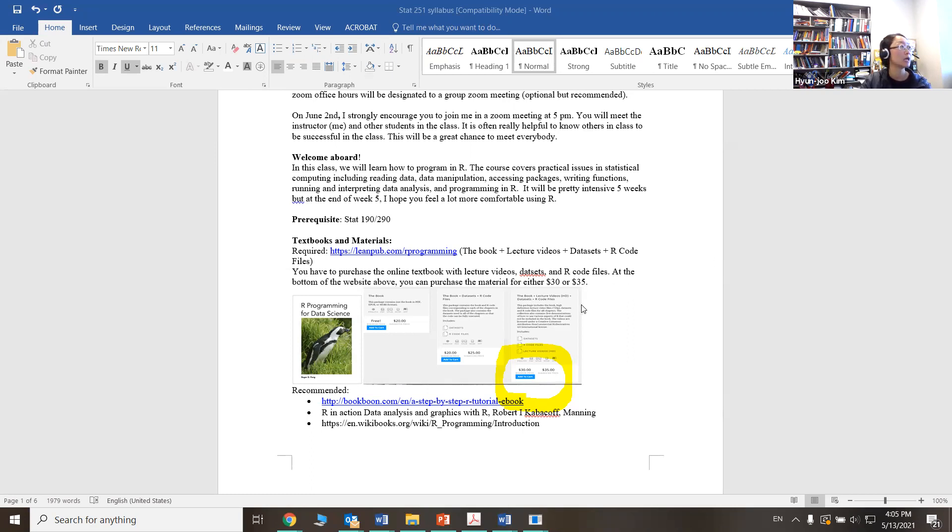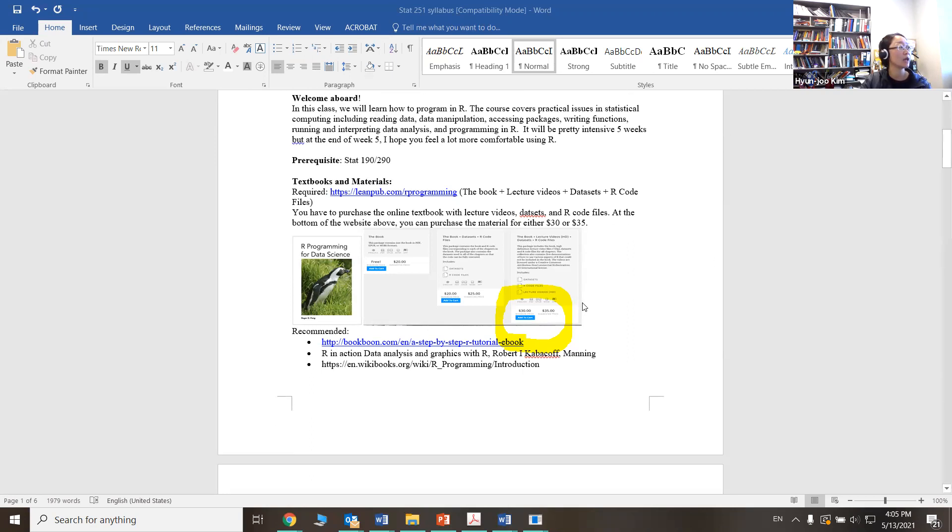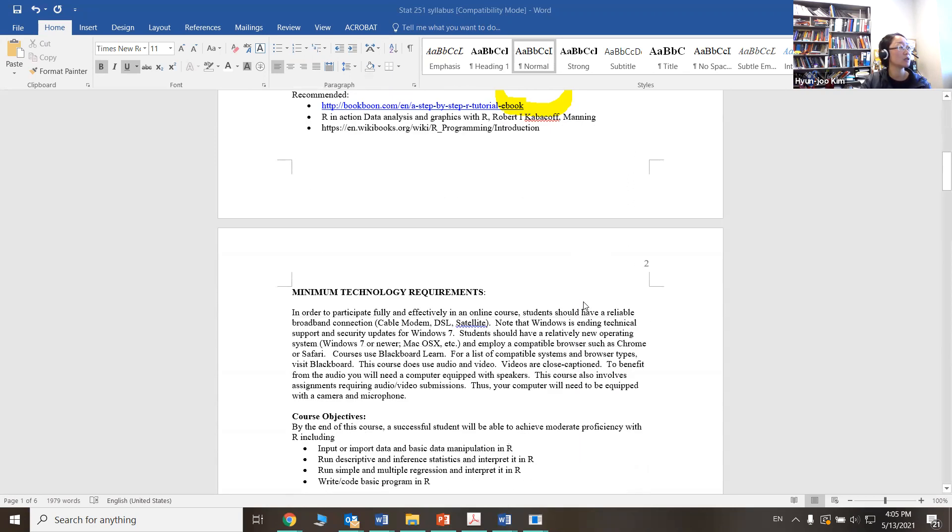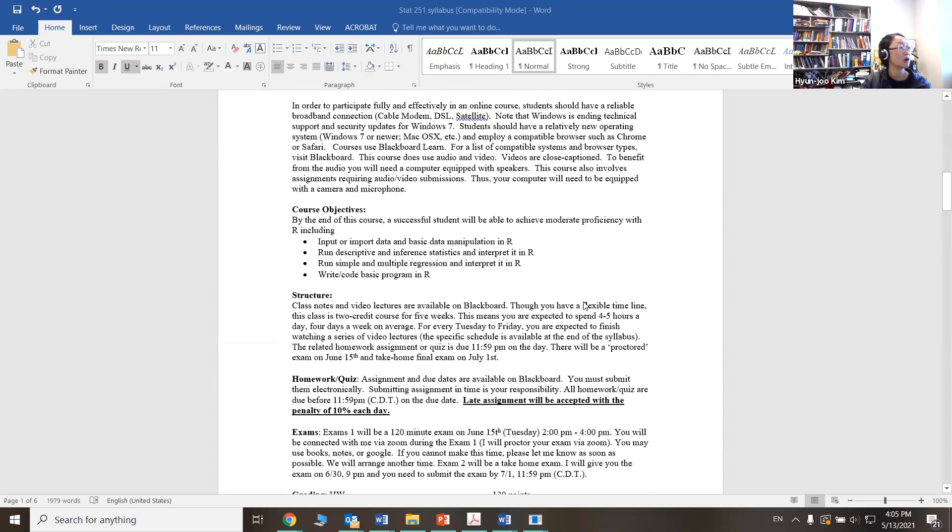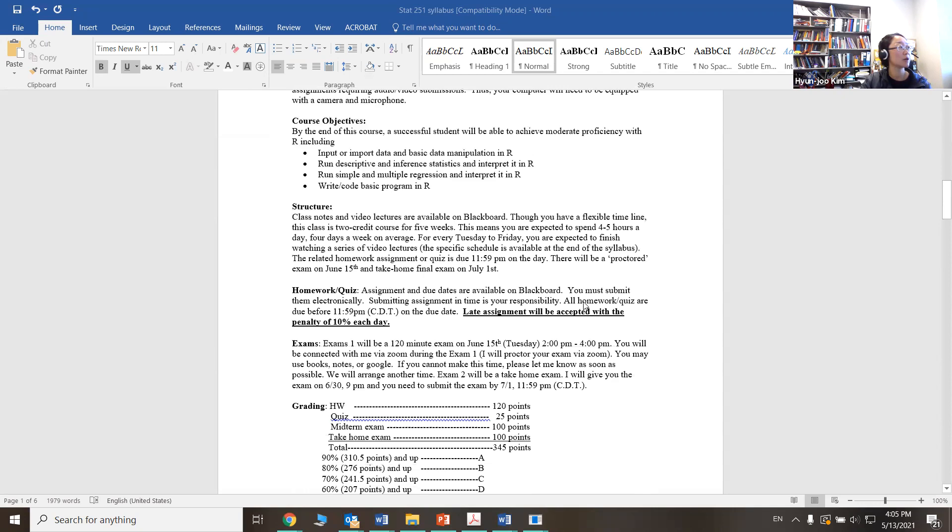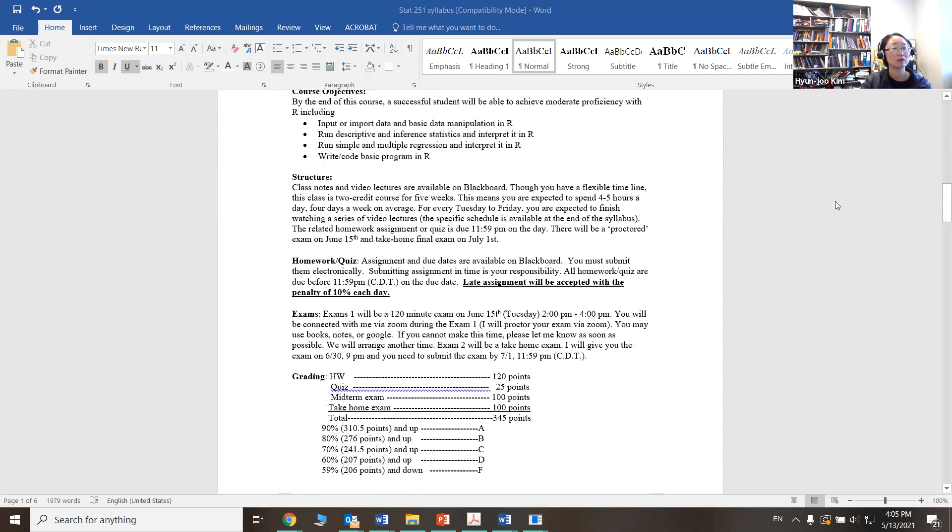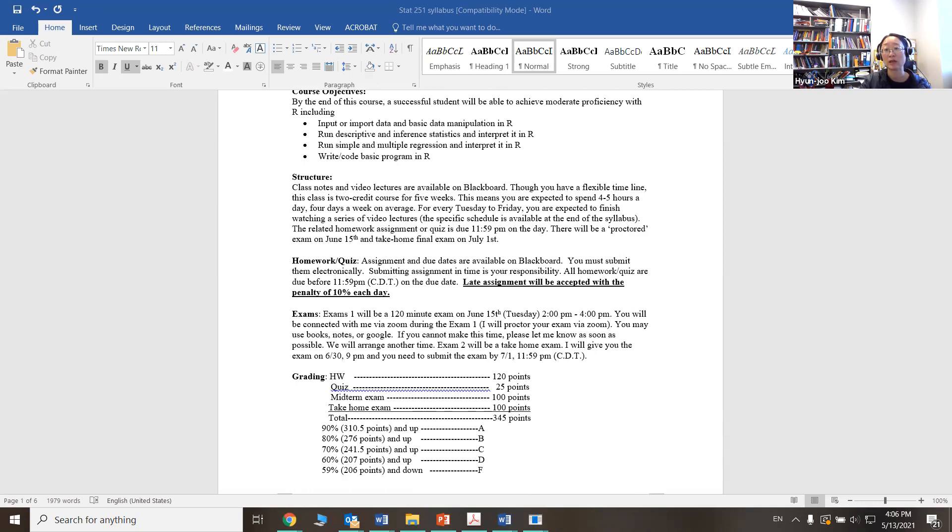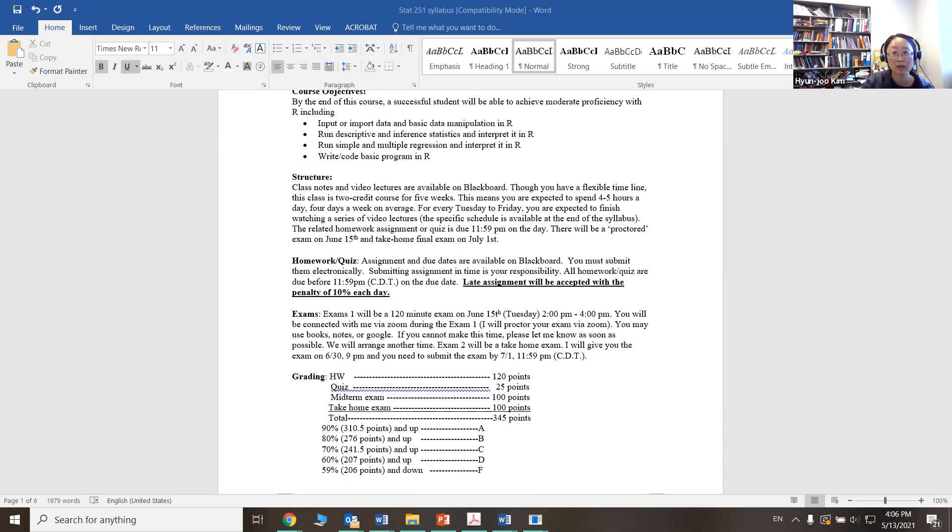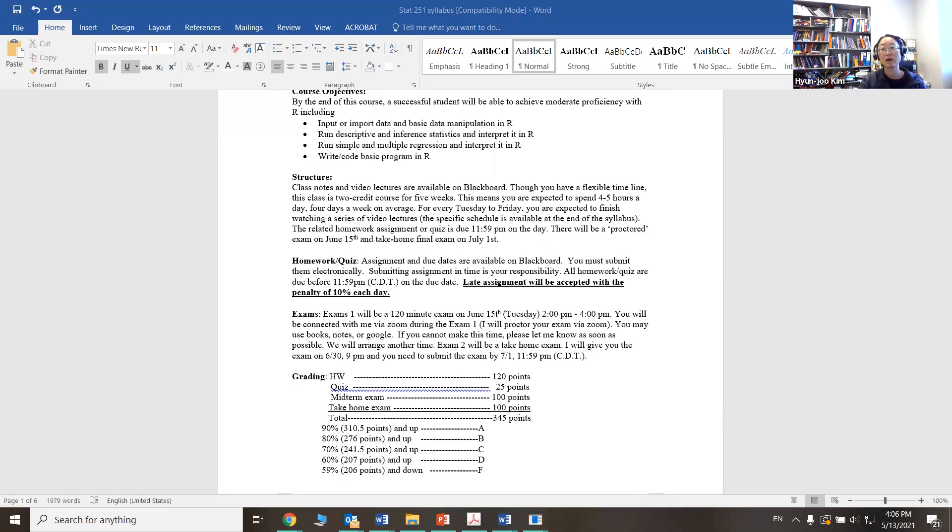Now we can talk a little bit about the class structure. On Tuesday through Friday every week, we're going to watch a lecture and submit homework or quiz on Blackboard. It will probably take something like three to five hours a day. So make sure that you set enough hours aside.